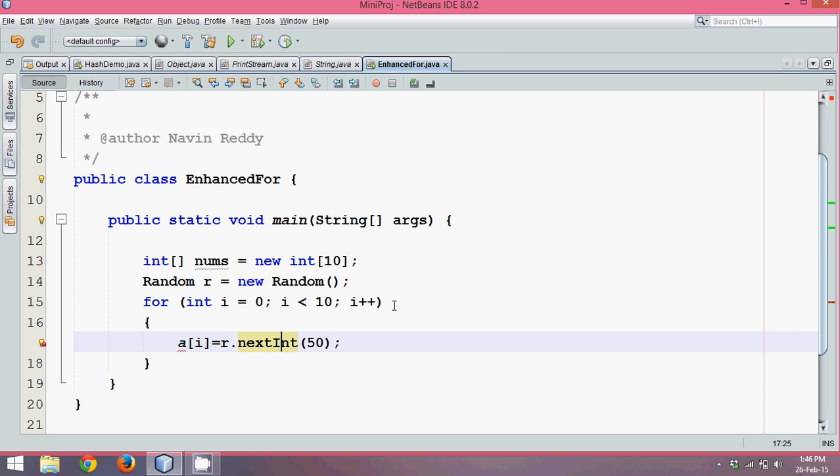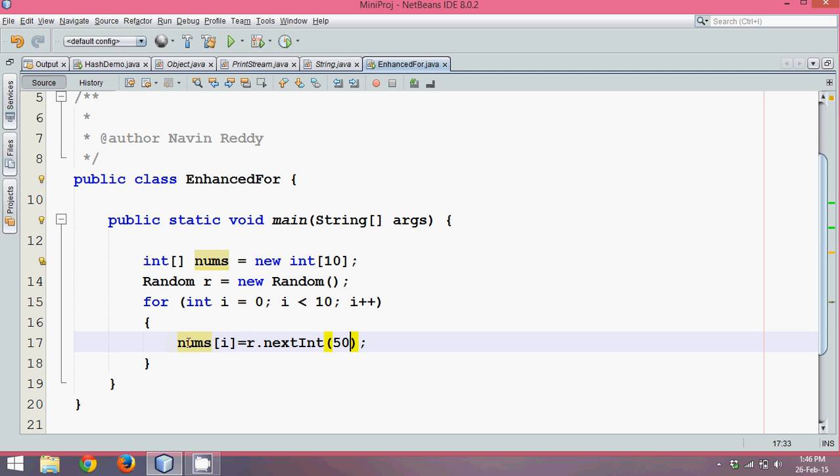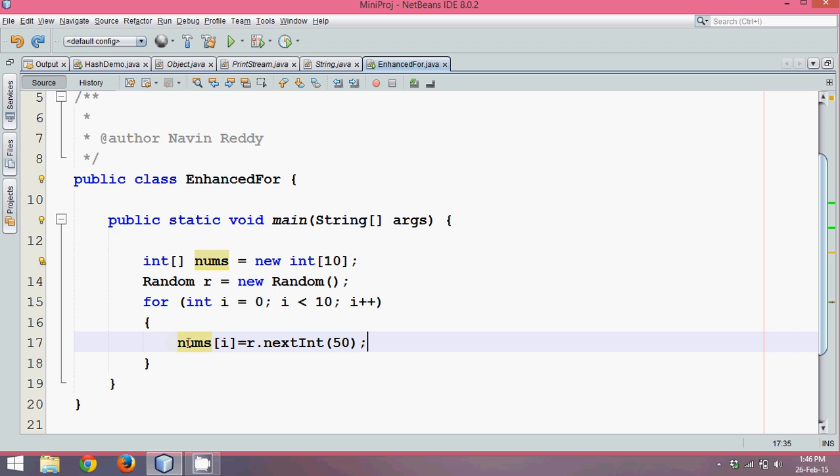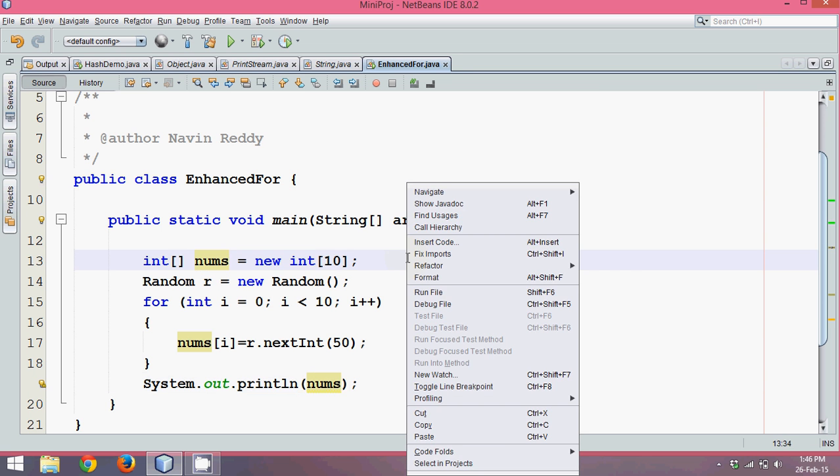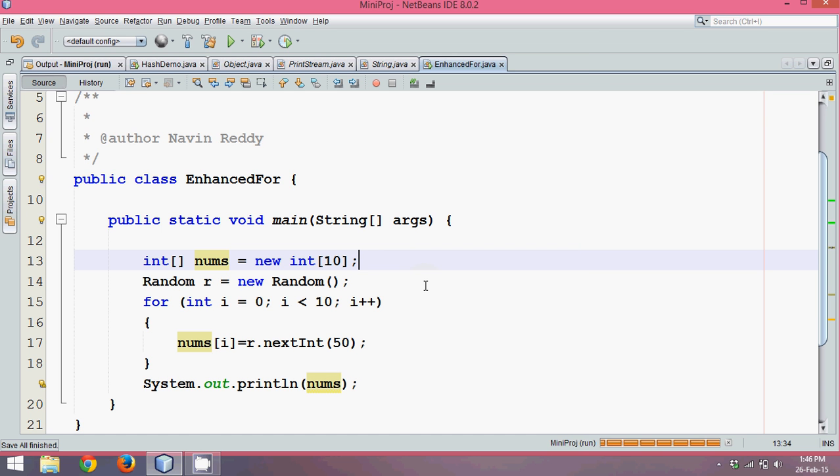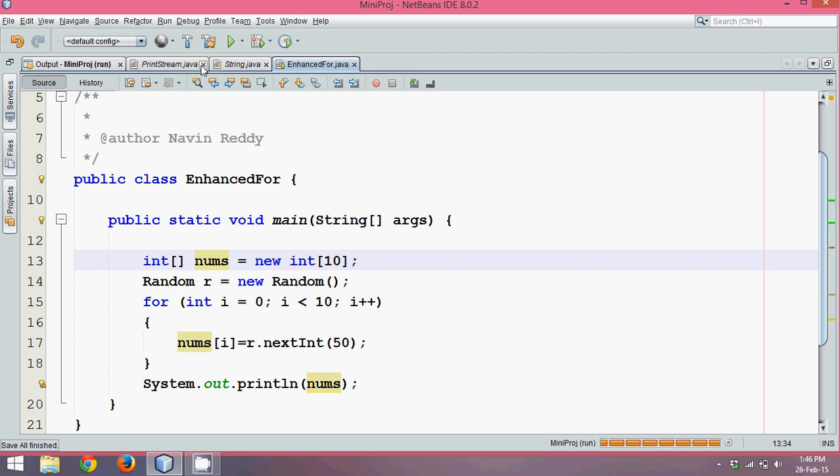The array is nums, so we have this array and the maximum value will be 50. Now I don't want any negative numbers. We will print this now. How to print an array? If you say System.out and if you say nums, you should print an array right? Let's see what the output will be. If I run this now, let me close all different windows here.